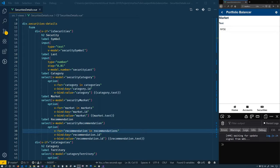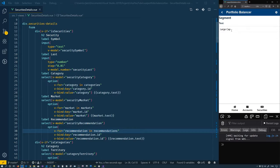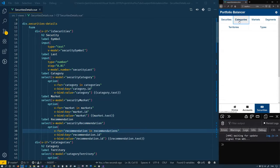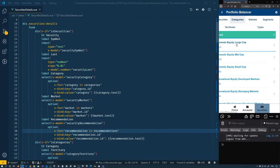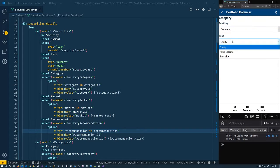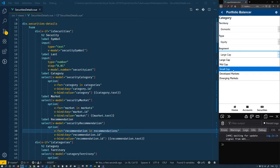For markets, we just have a text. Same thing for segments — they just have a text, as well as territories and types. When we get to the categories, categories are basically built of three different options: the territory, type, and segment, so we'll create selects with all of the options available.